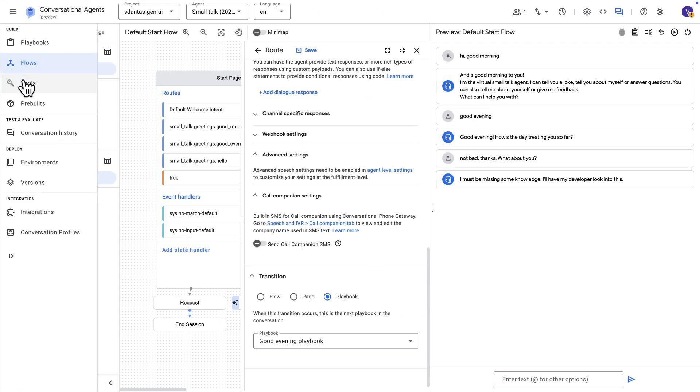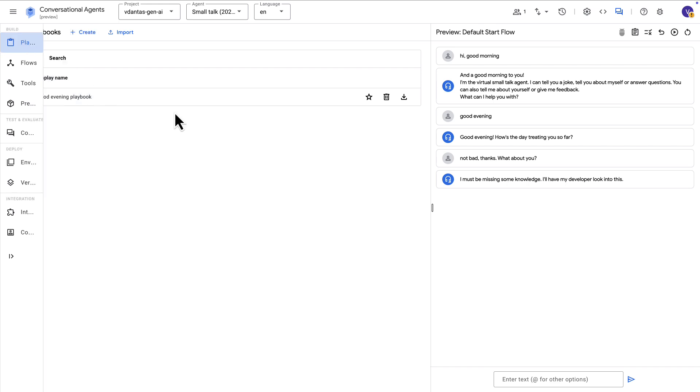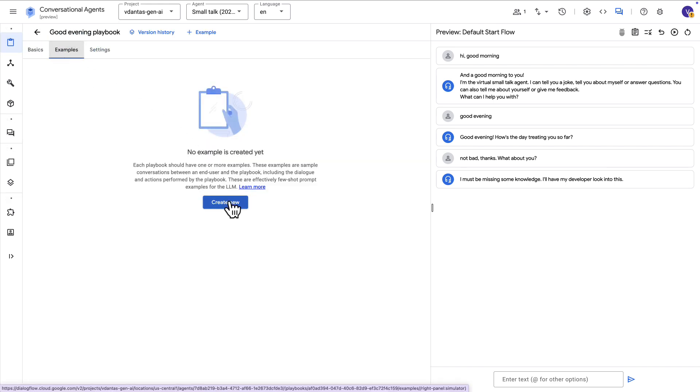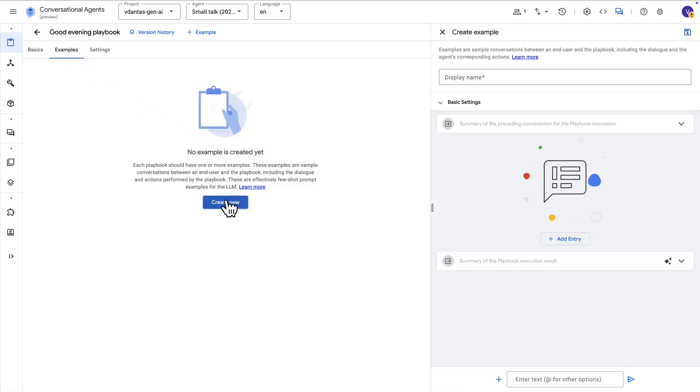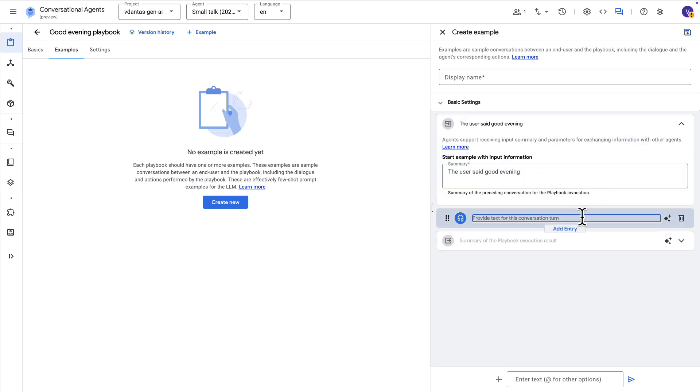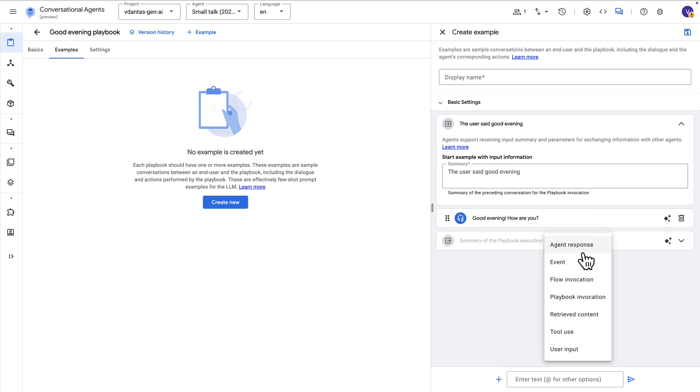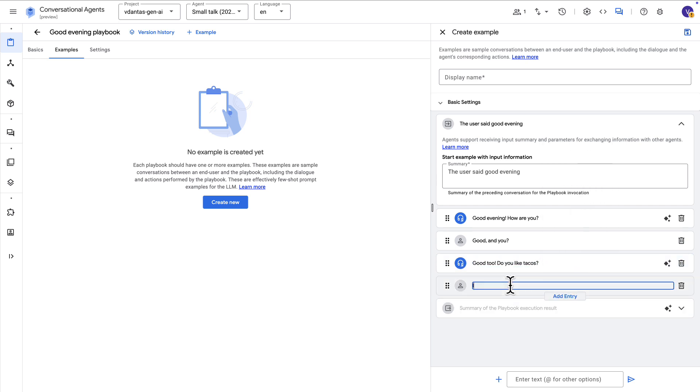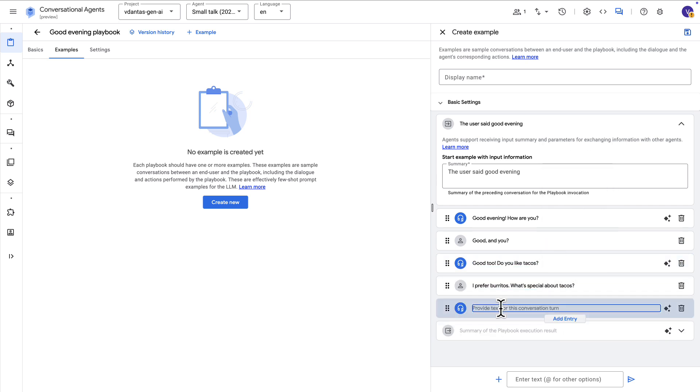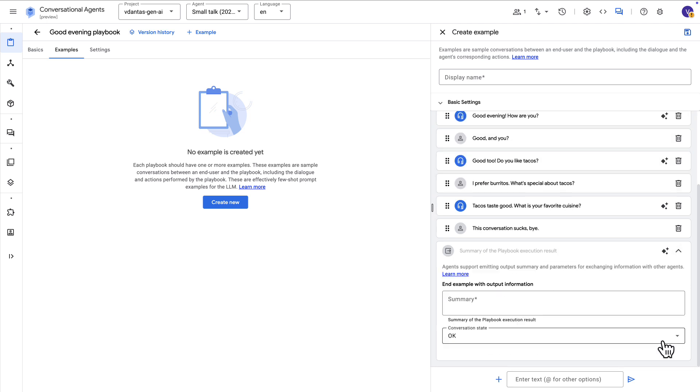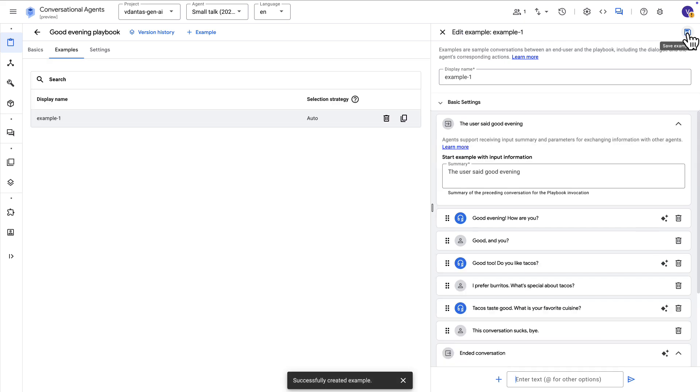So let's go ahead and add an example. So we can just go back to the playbook here, select our playbook, go to examples and we create new. And here we need to start with a summary which is kind of how the playbook got started or what triggered it. And then we're going to add basically some example conversation here. So just a back and forth between agent and user just to kind of illustrate that the agent should really just keep the conversation going as we instructed. Alright, one final user utterance here and then I think we can end this with an OK state and a summary of the conclusion of this playbook.